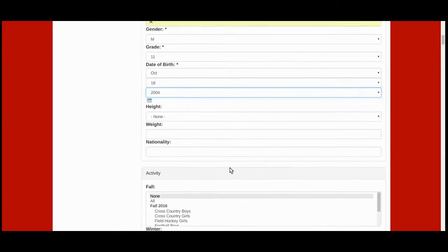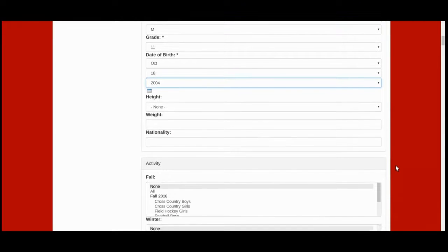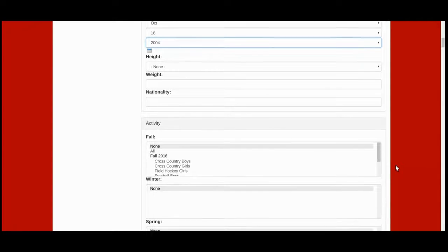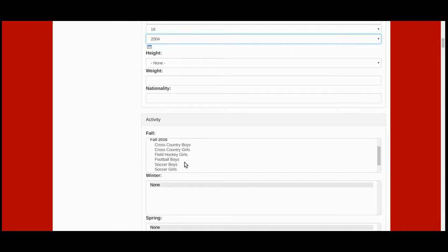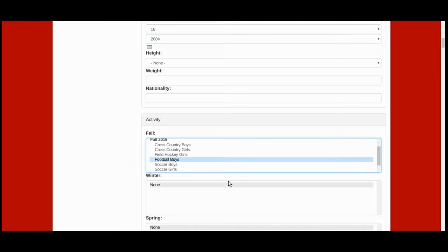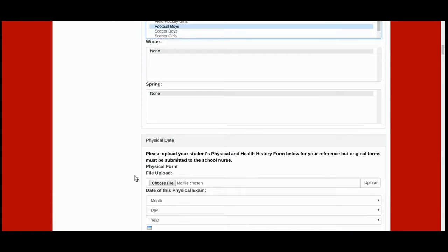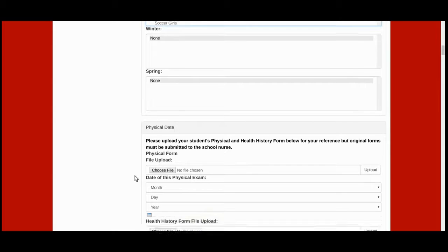Scrolling down, you'll want to select the Fall Activity that you would like to register your son or daughter for. In this example, I'm going to select Football Boys. There is a place to upload your physical and health history forms; however, remember to also provide a physical copy to the school nurse.